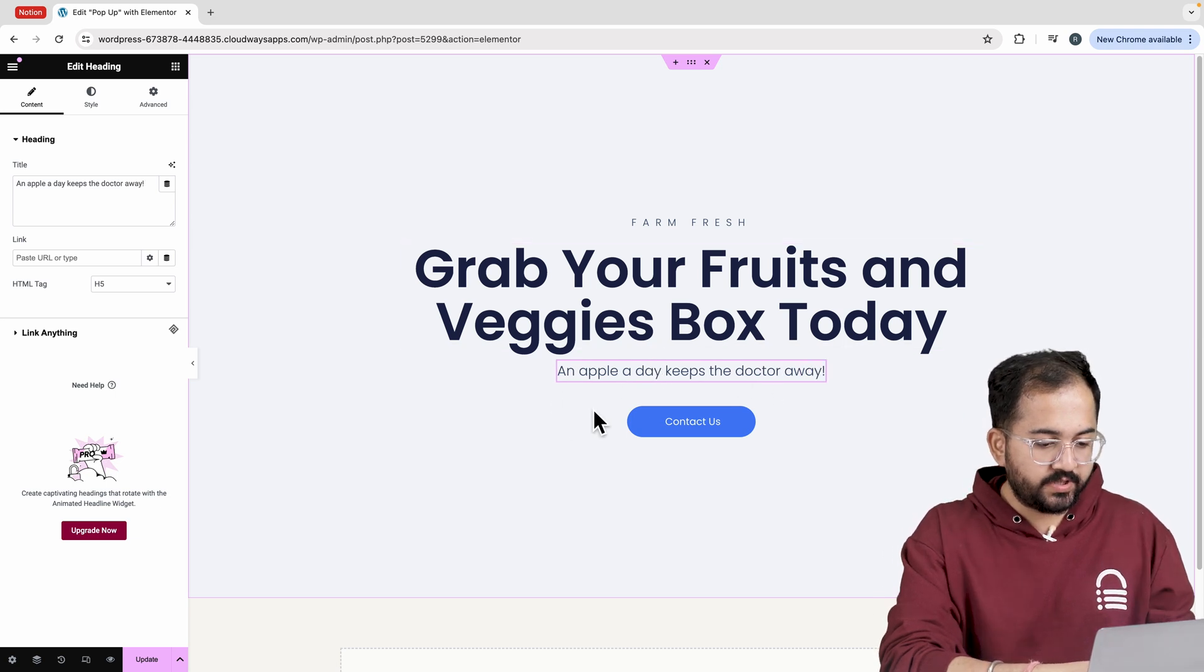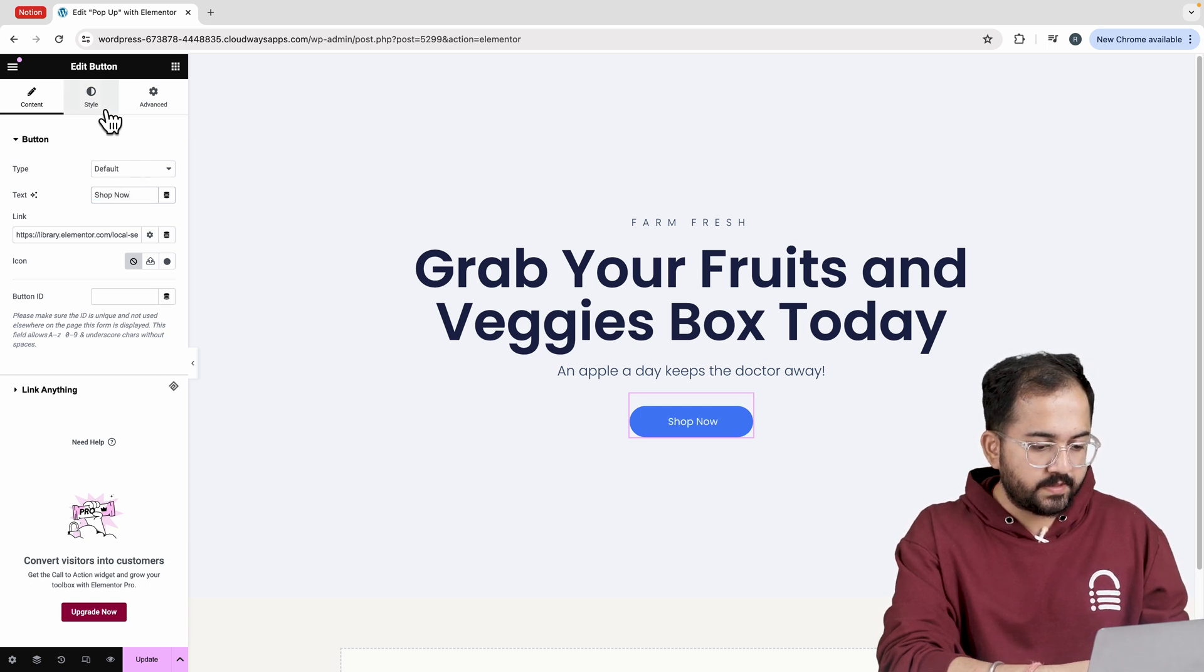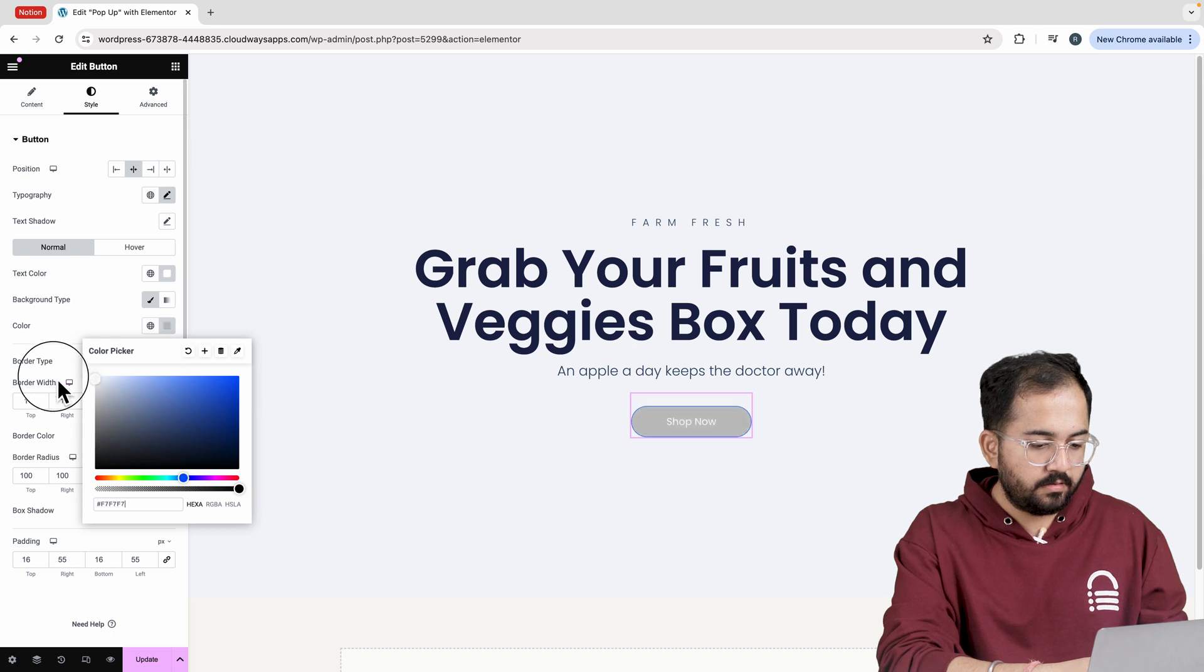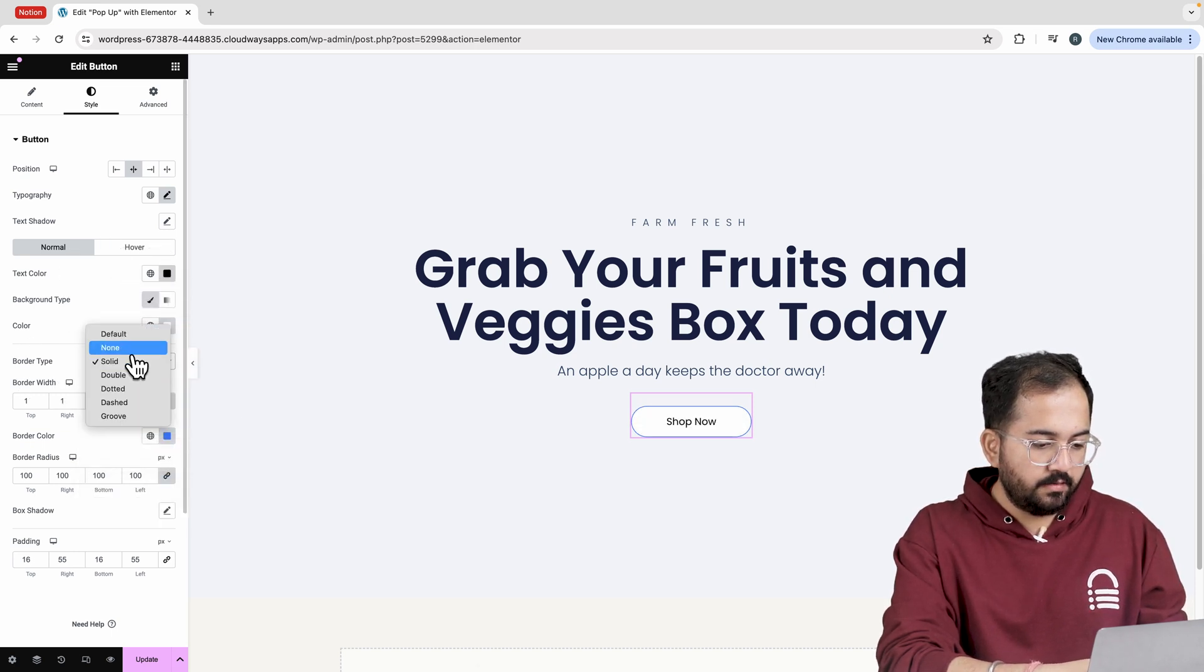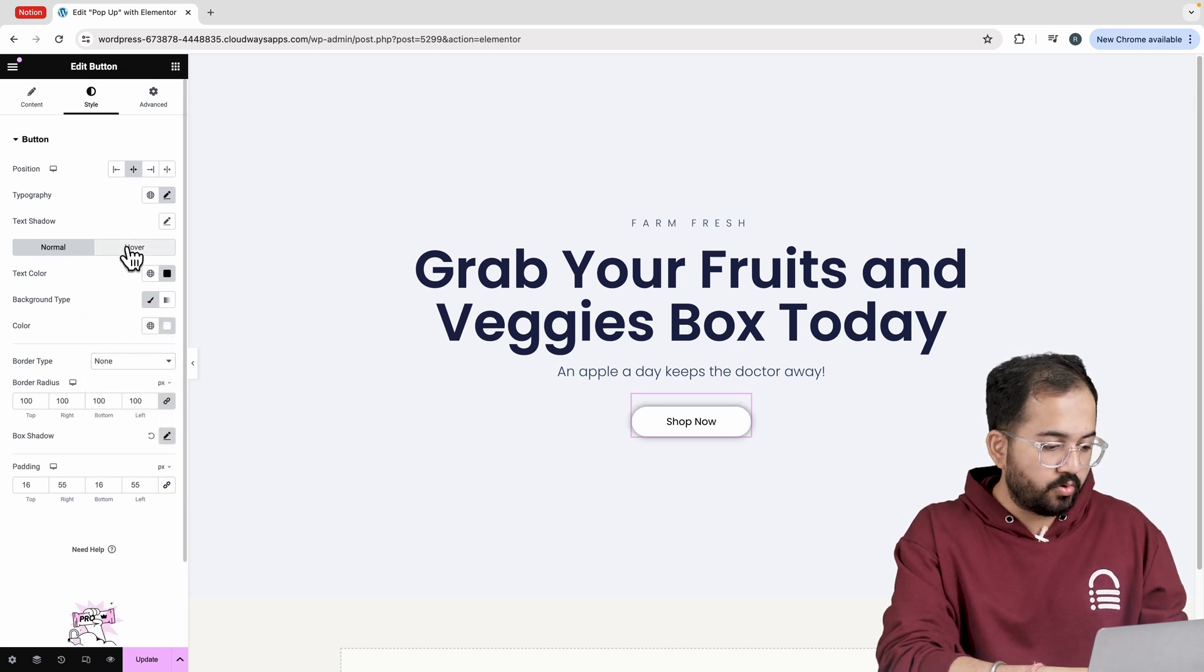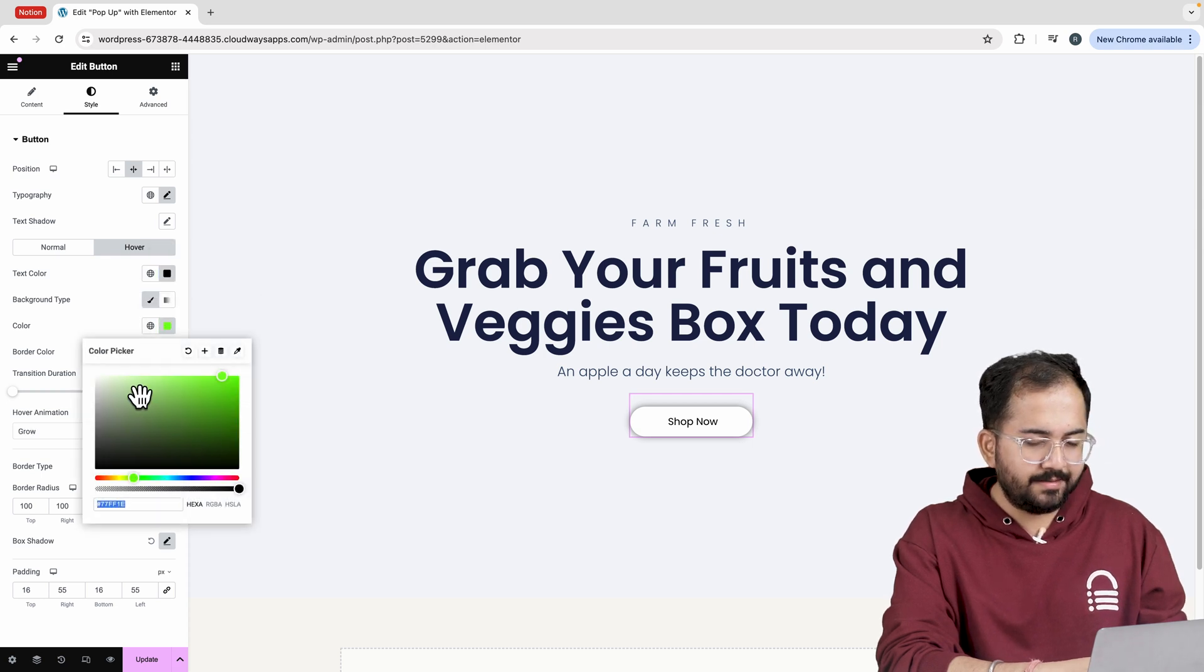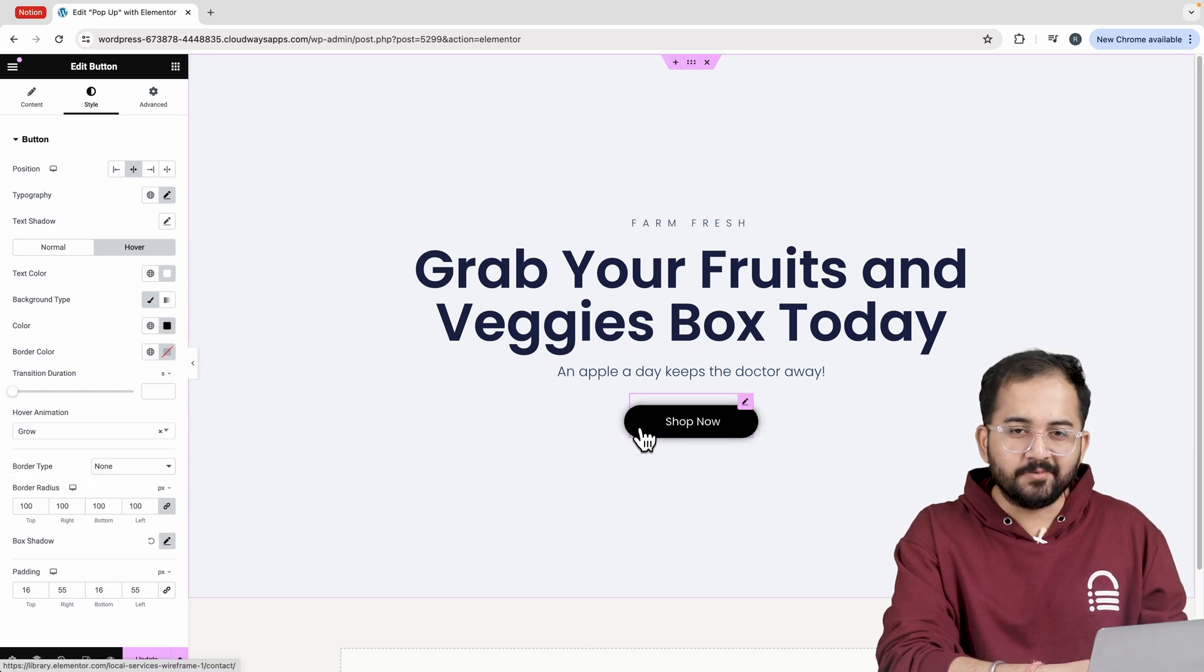Now to change the button I'll go here and change it like this. Now go to style choose a text color and background color like this. We'll set the border type to none. If you want an effect when you hover over the button go to hover. Set the text color and background color the same way. I'll pick a hover animation from here and it looks pretty cool.